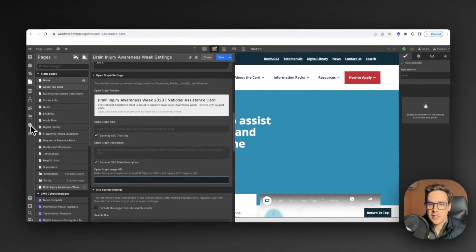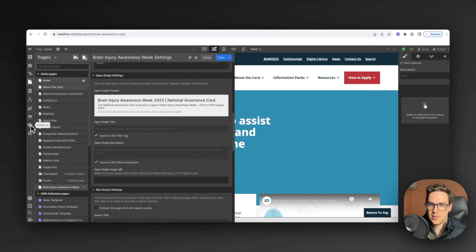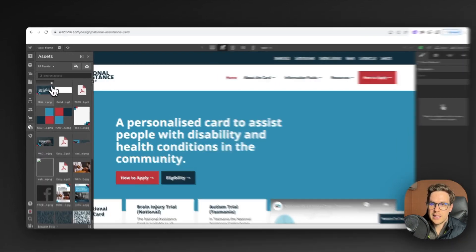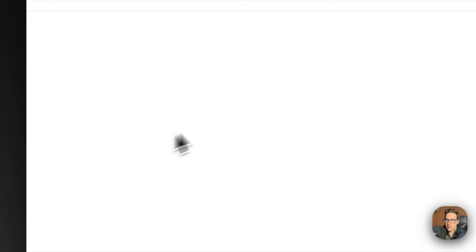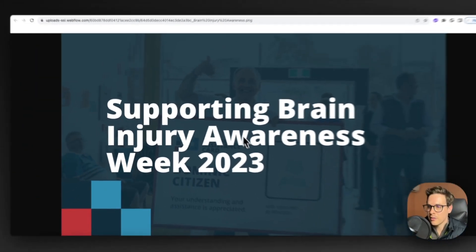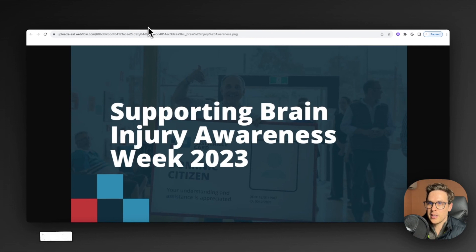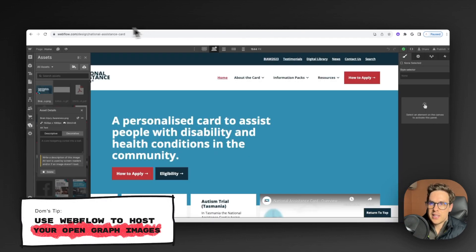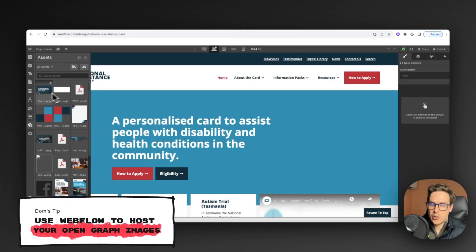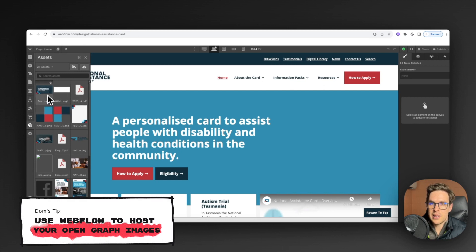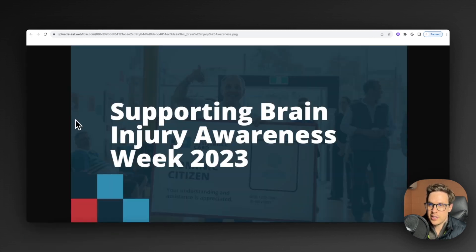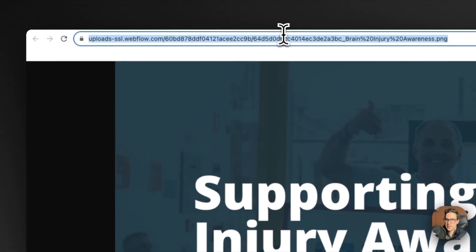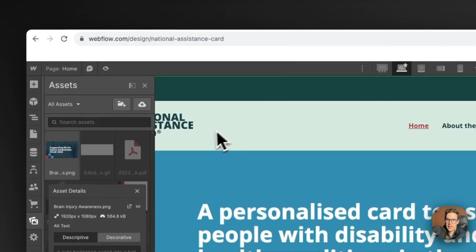A little hack for open graph images: they used to have to be hosted on something like Dropbox or Google Drive, but what I've done is created this image here, just a nice little preview for the upcoming Brain Injury Awareness Week. You can actually upload this into Webflow just by drag and drop or using the upload tool, and then because Webflow generates its own link for each of these images, we can actually just grab this link and that can become our open graph image, which is super handy.